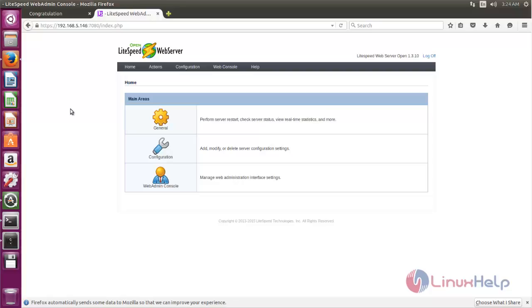So that's all about OpenLiteSpeed. Hope this video is useful for you. Thank you for watching.